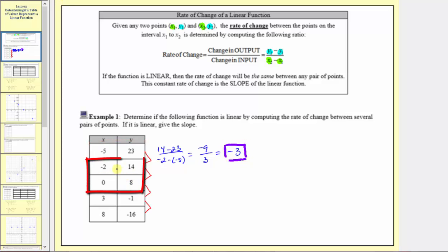Now we'll determine the rate of change between the next two ordered pairs. The change in output is eight minus 14, and the change in input is zero minus negative two. Eight minus 14 is negative six, and zero minus negative two is two. Negative six divided by two equals negative three. So far the rate of change is the same.